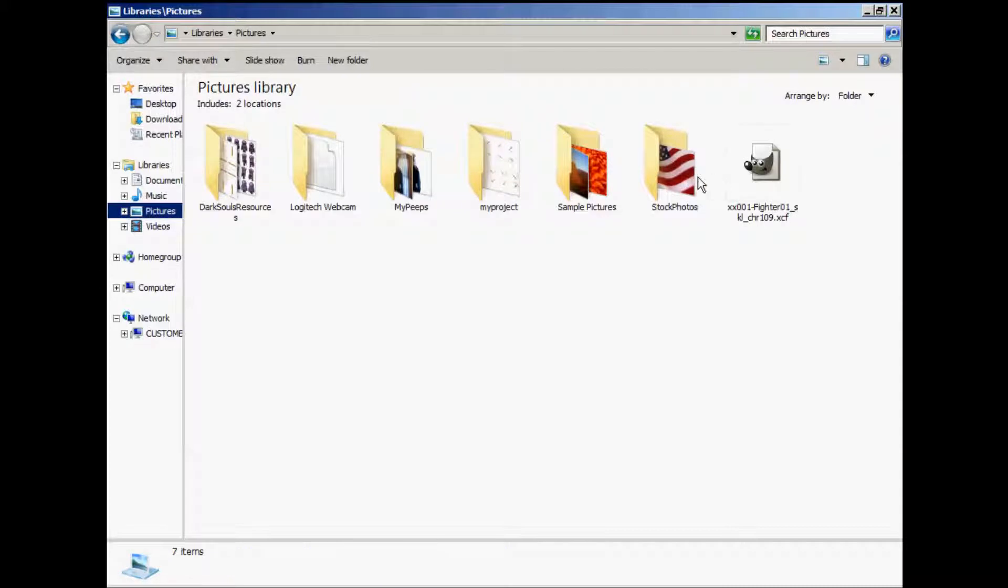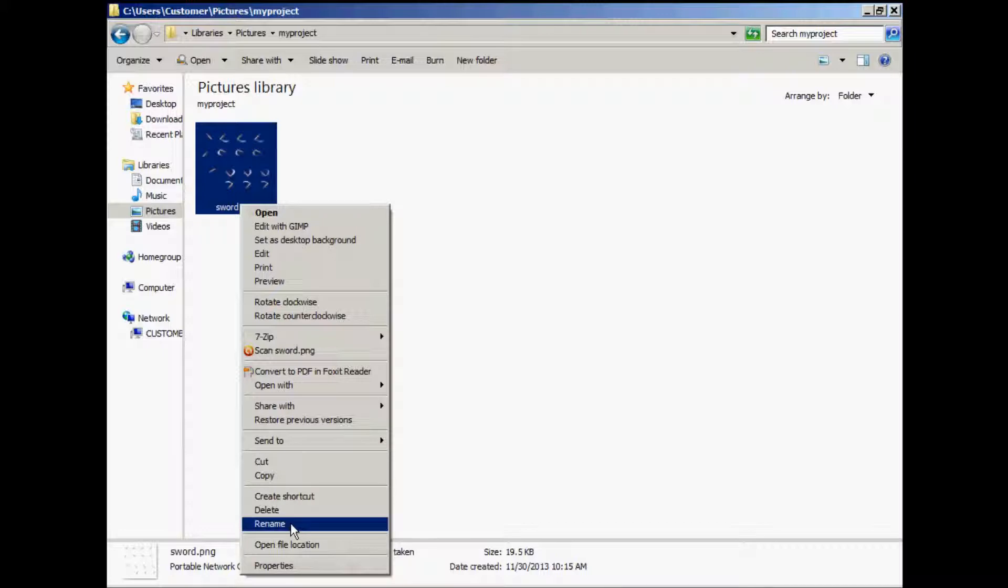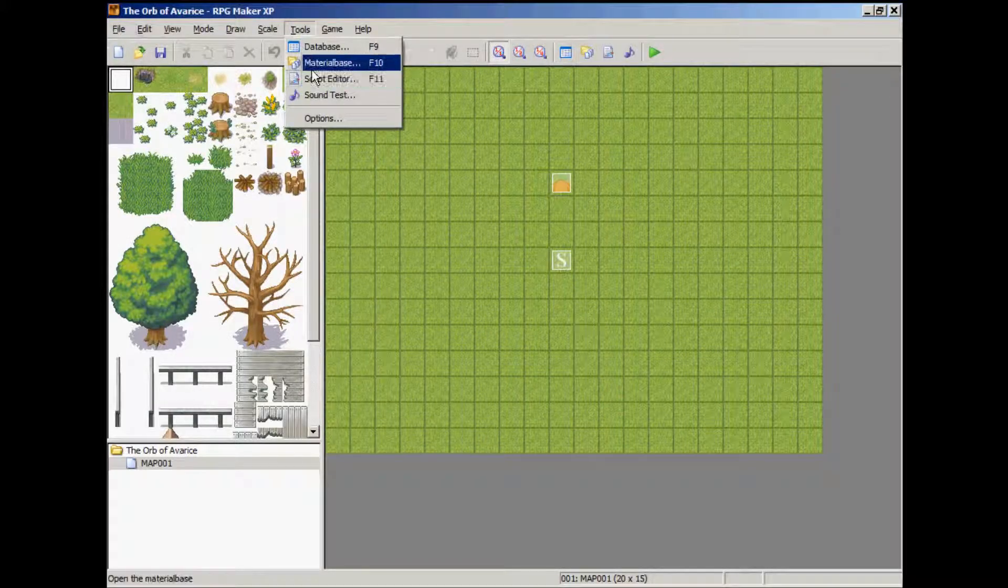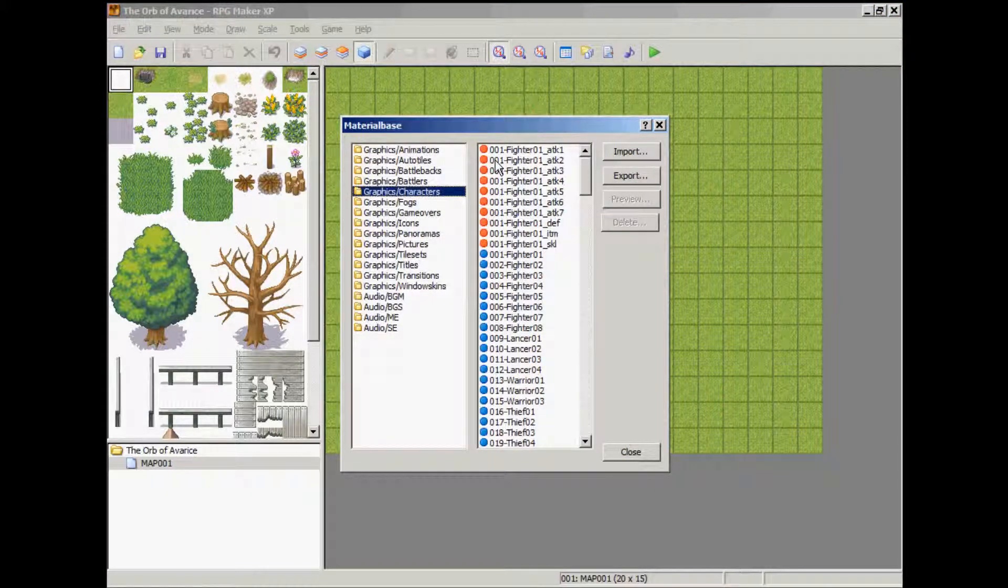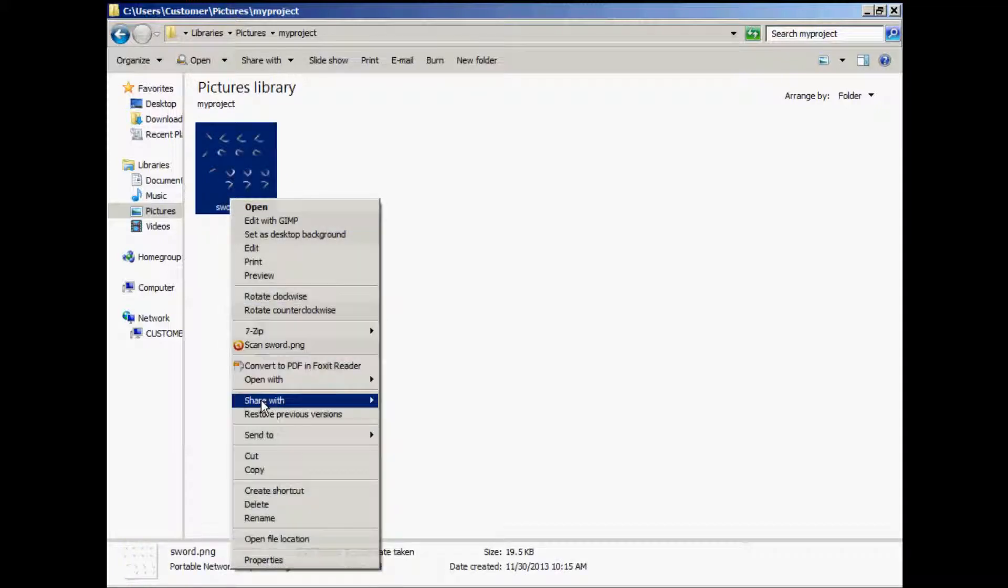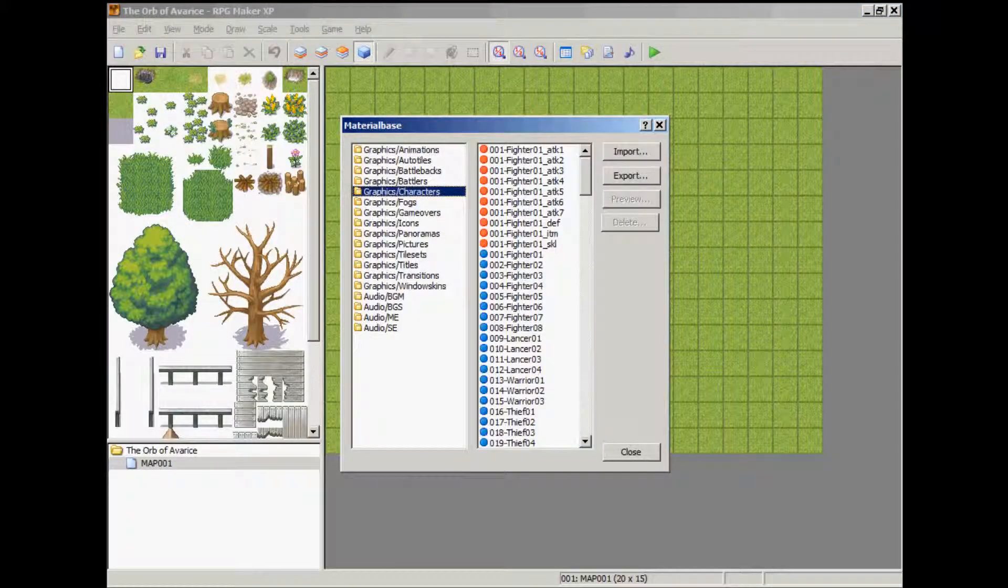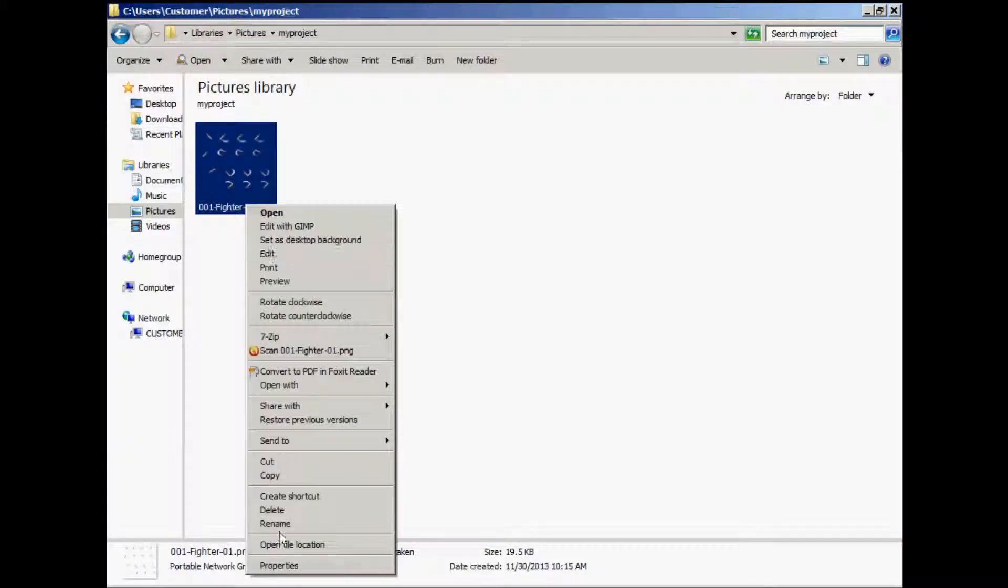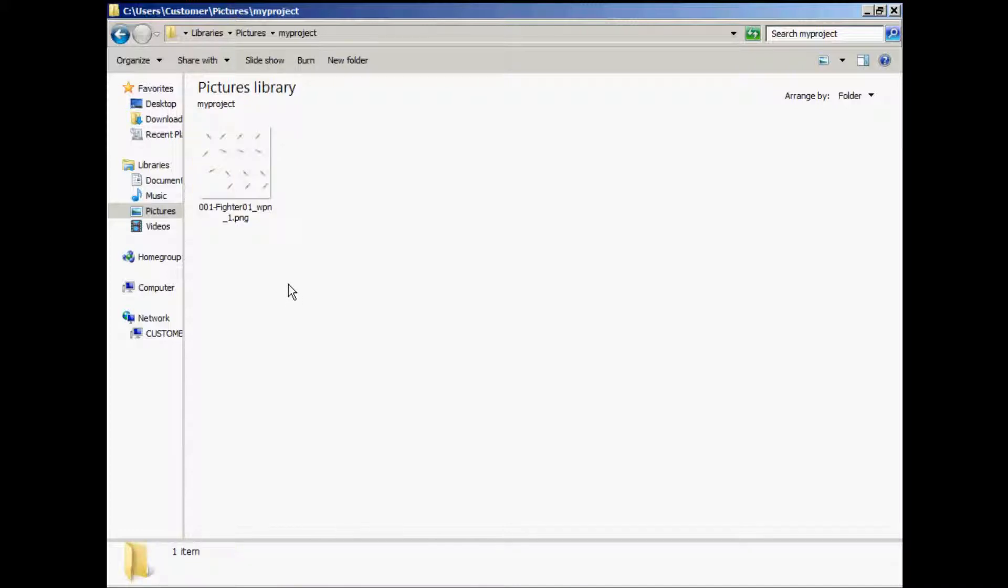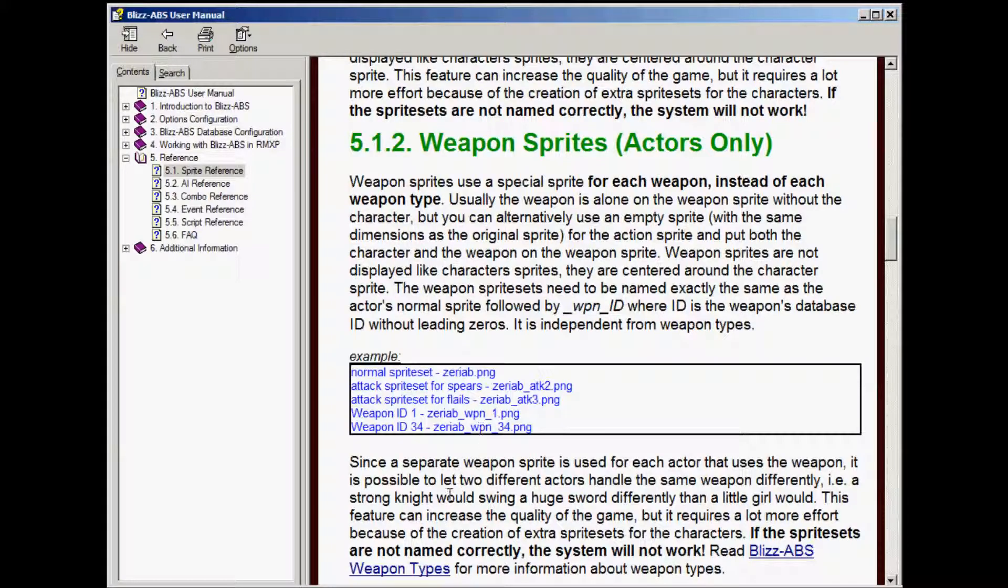Go to your pictures, go to your my project, we're going to rename this. 001-fighter-01, underscore WPN underscore 1. There we go. Let's see if that matches. We have the name of the sprite underscore WPN underscore 1 because it's the first weapon in the database.